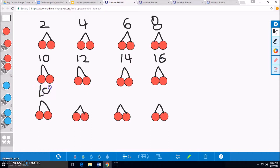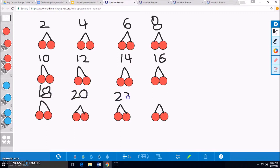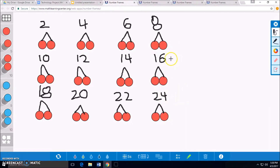18, 20, 22, and 24. There are 24 cherries in 12 groups.